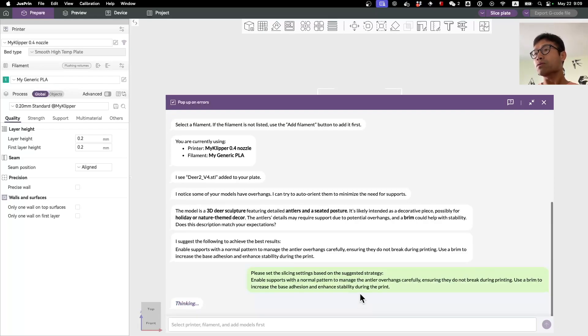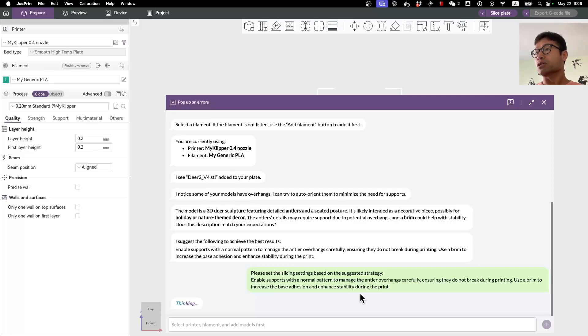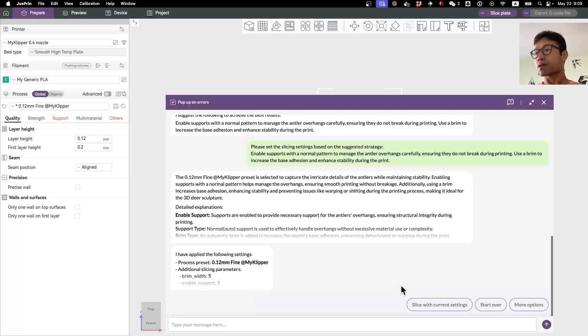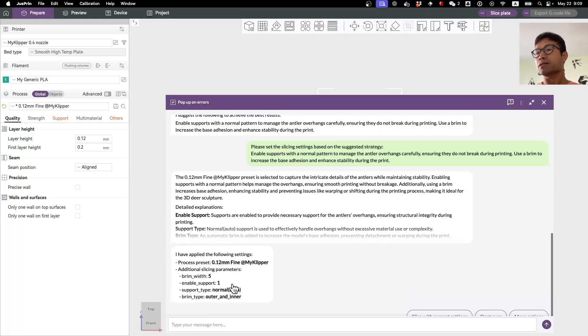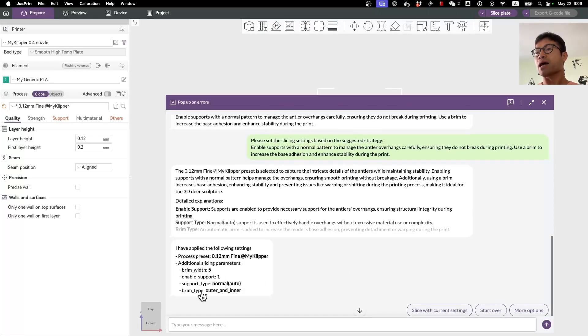The AI will try to come up with the slicing strategy based on whatever we said here. For example, in this case you can see that the brim is enabled, support is enabled, and the brim width is five.